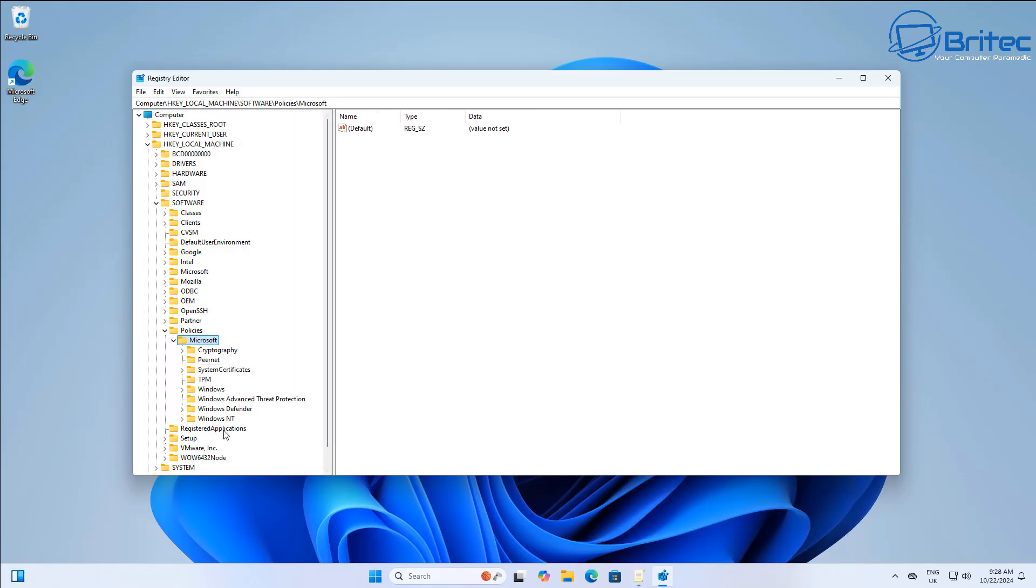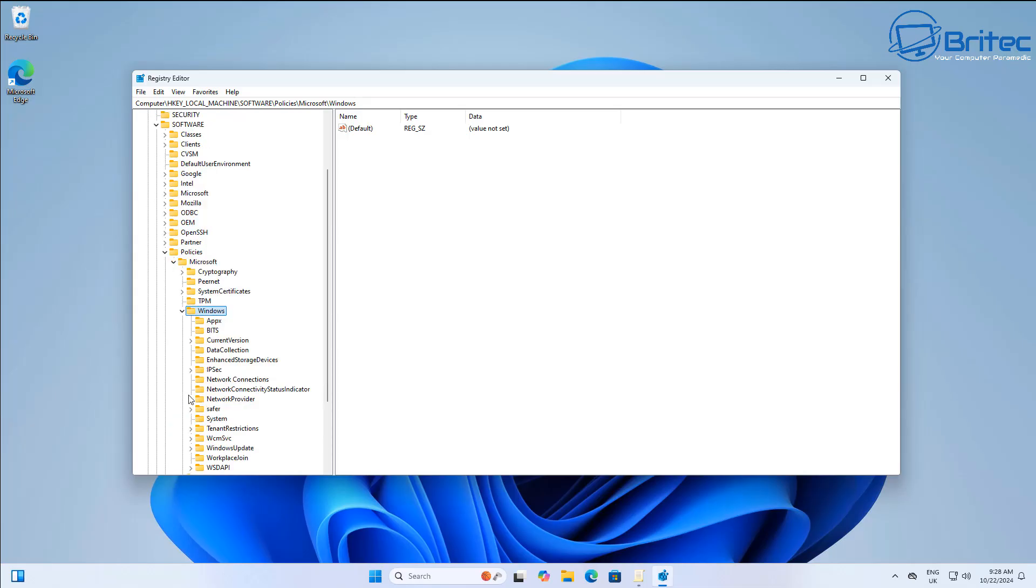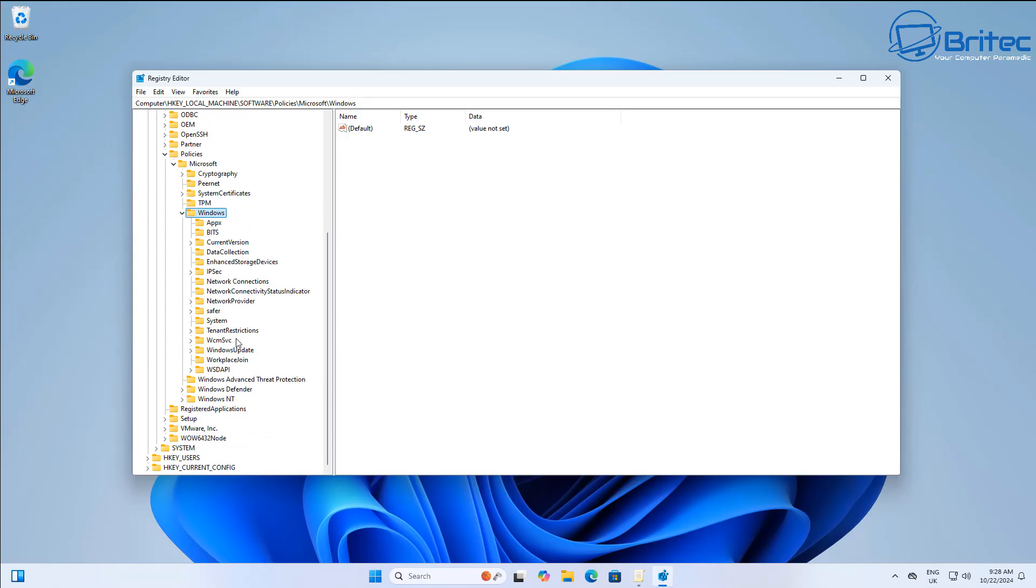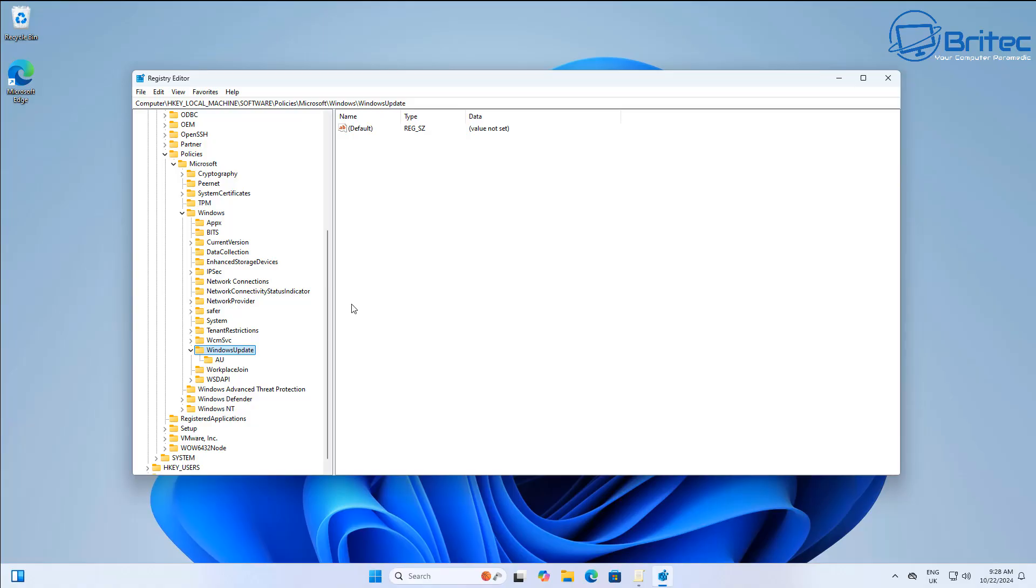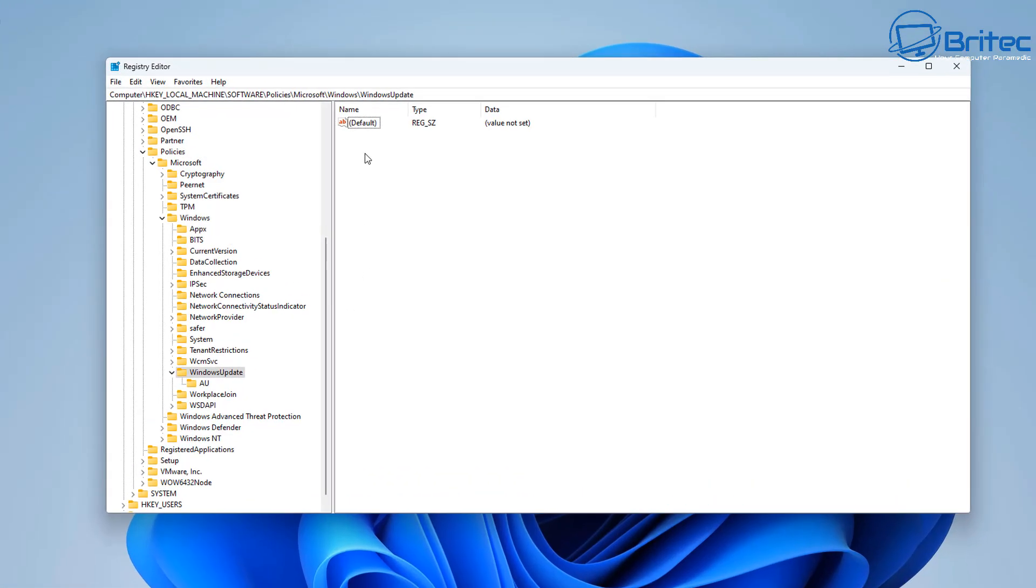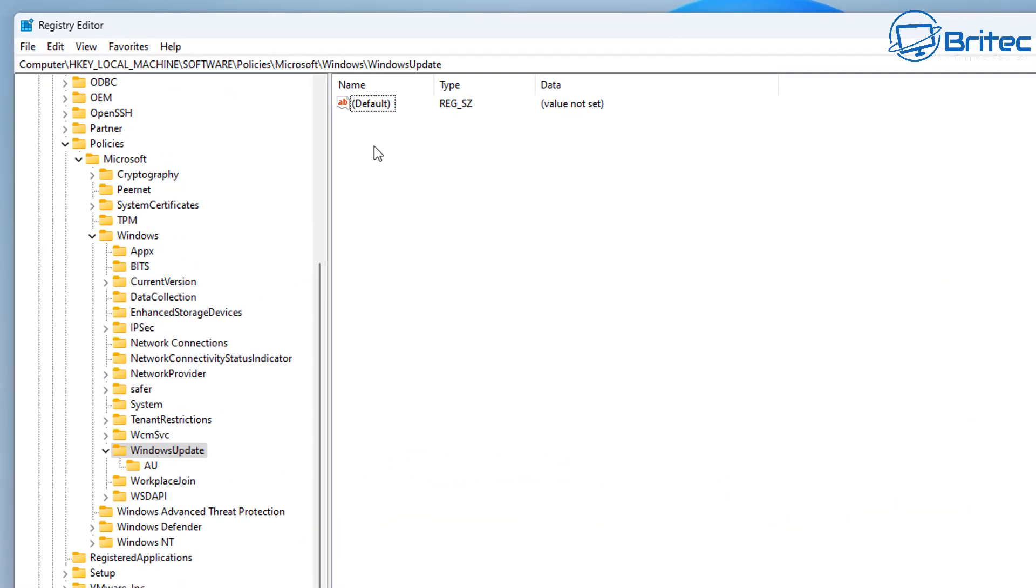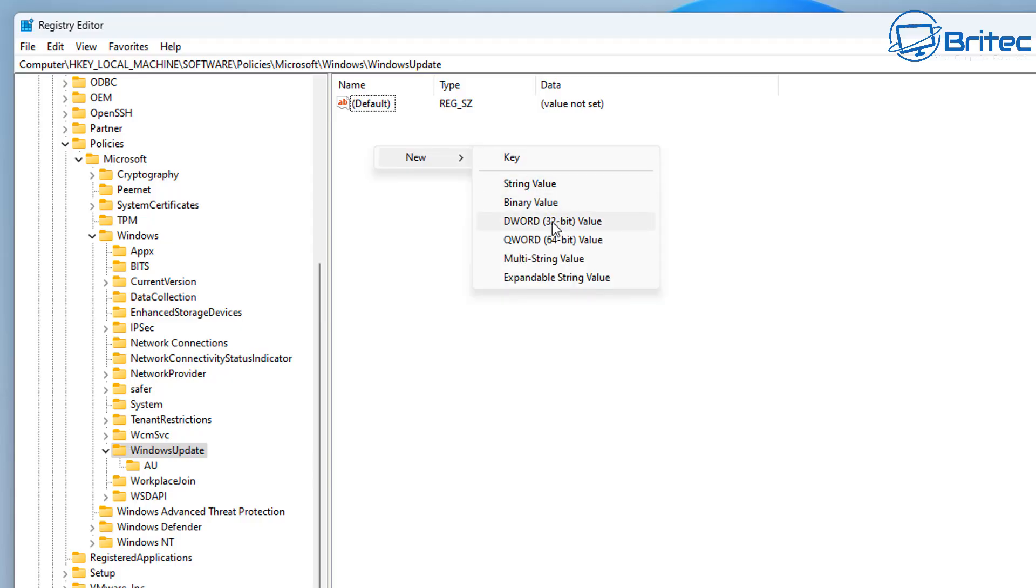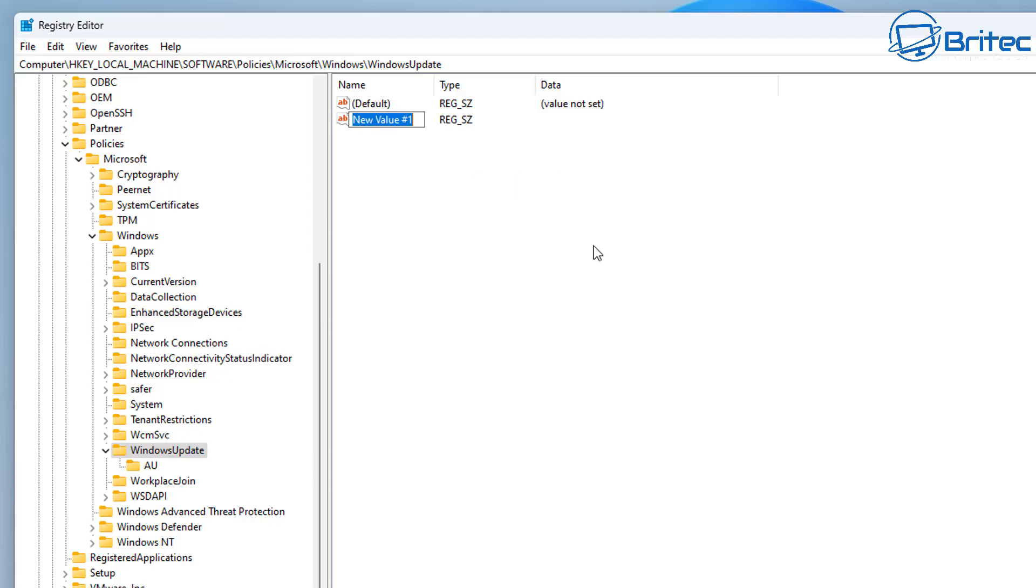Inside Windows we want to go down here where we're going to go to Windows Update. So here we can see Windows Update inside Windows. Go to Windows Update, open this up, and on the right-hand panel we're going to need to create some registry keys. So we're going to right-click on here and go New, and we're going to go String Value.